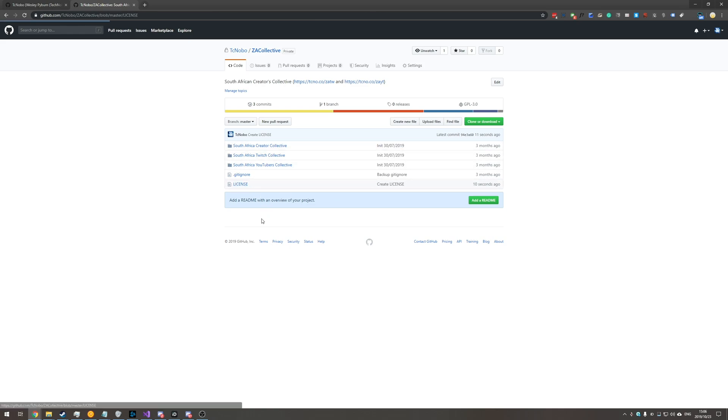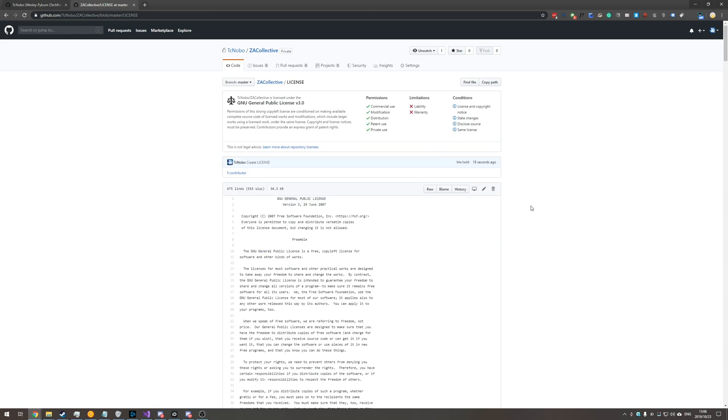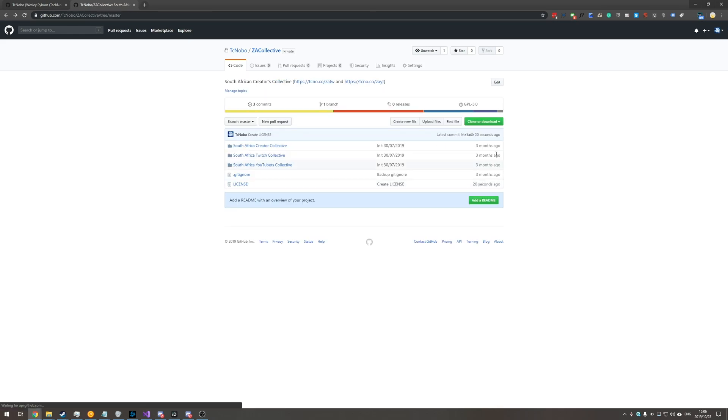To change it yet again you'd click on it and you can change it from here or you can click it right up here in the top right.